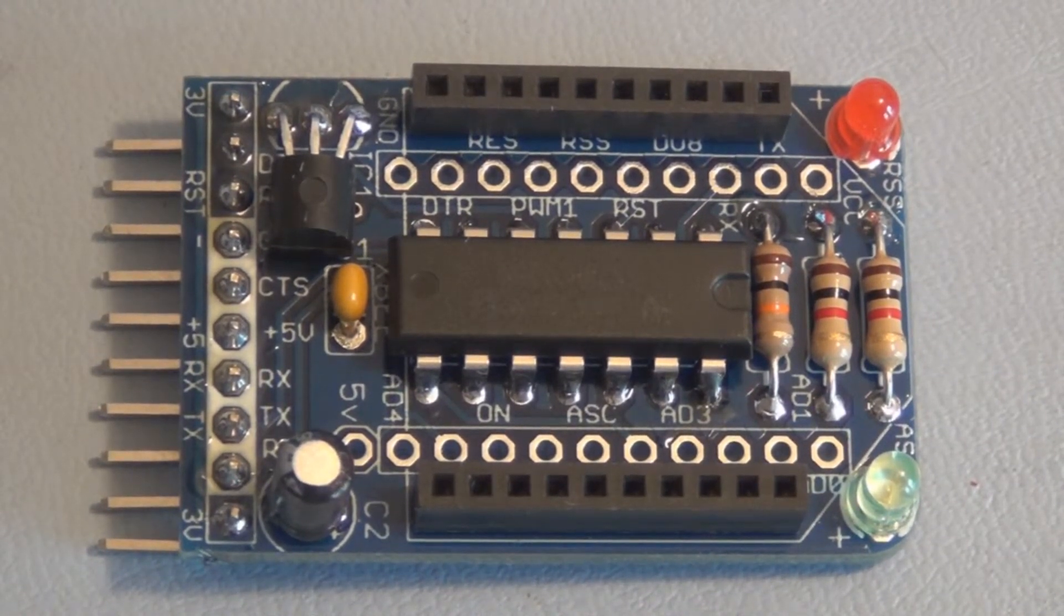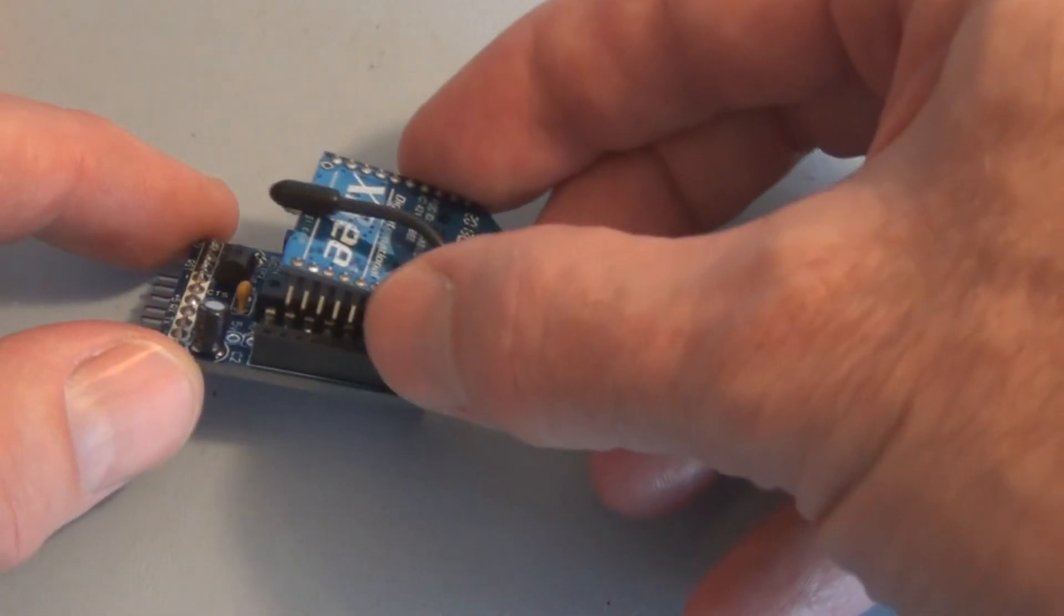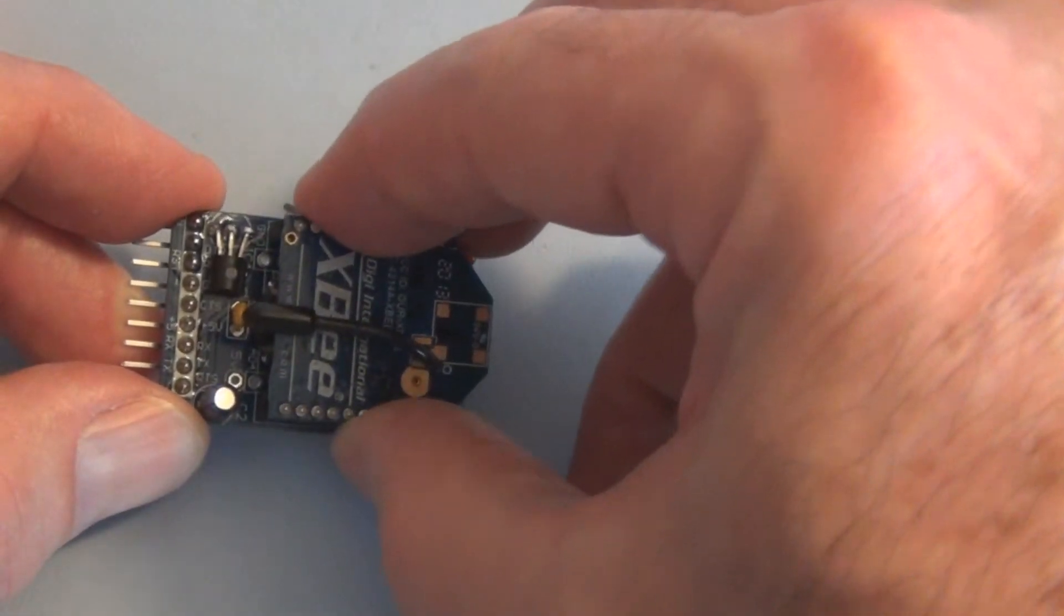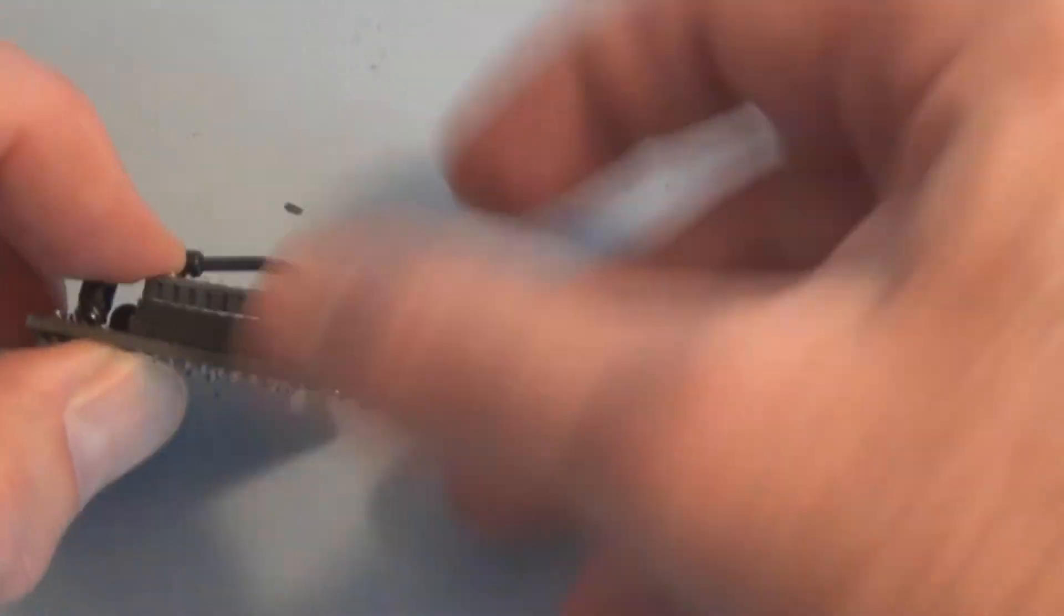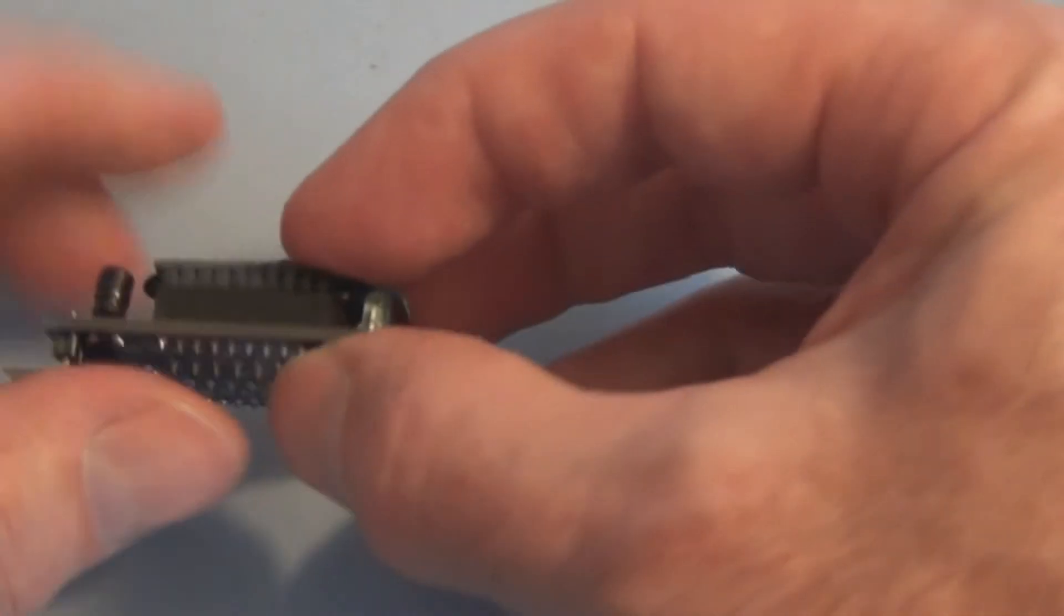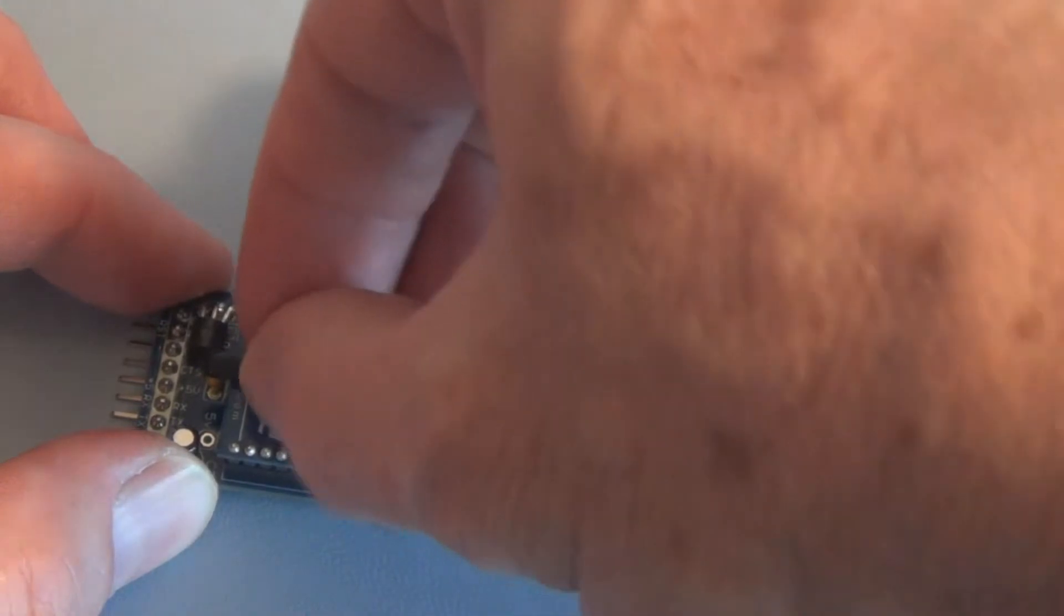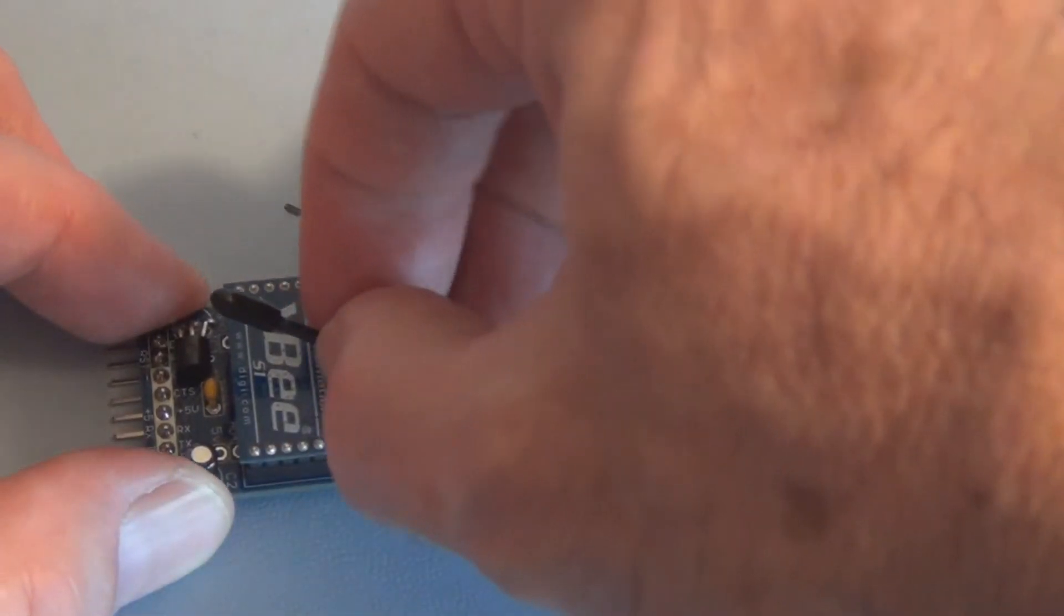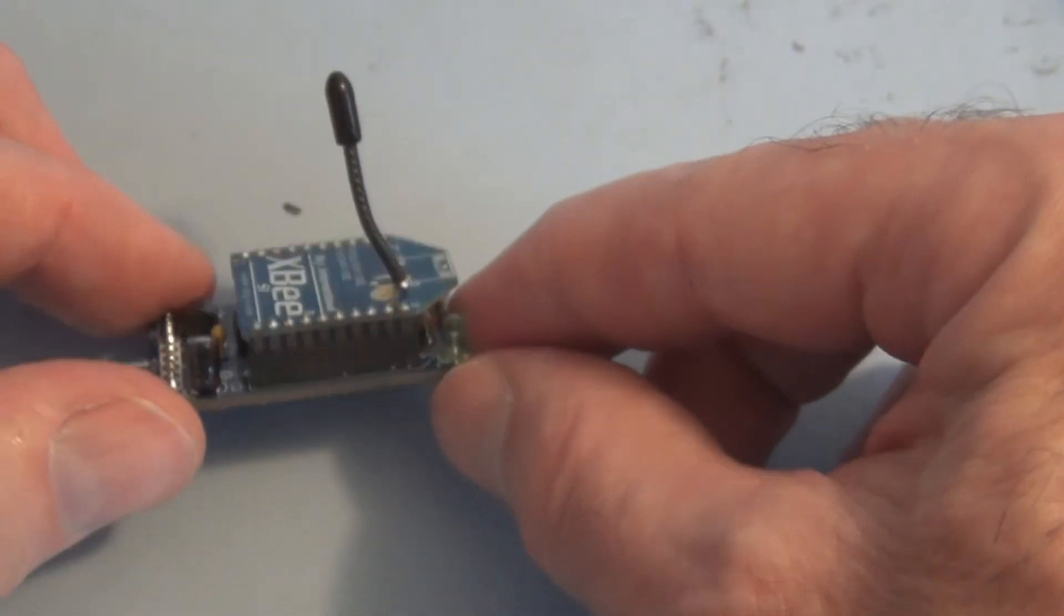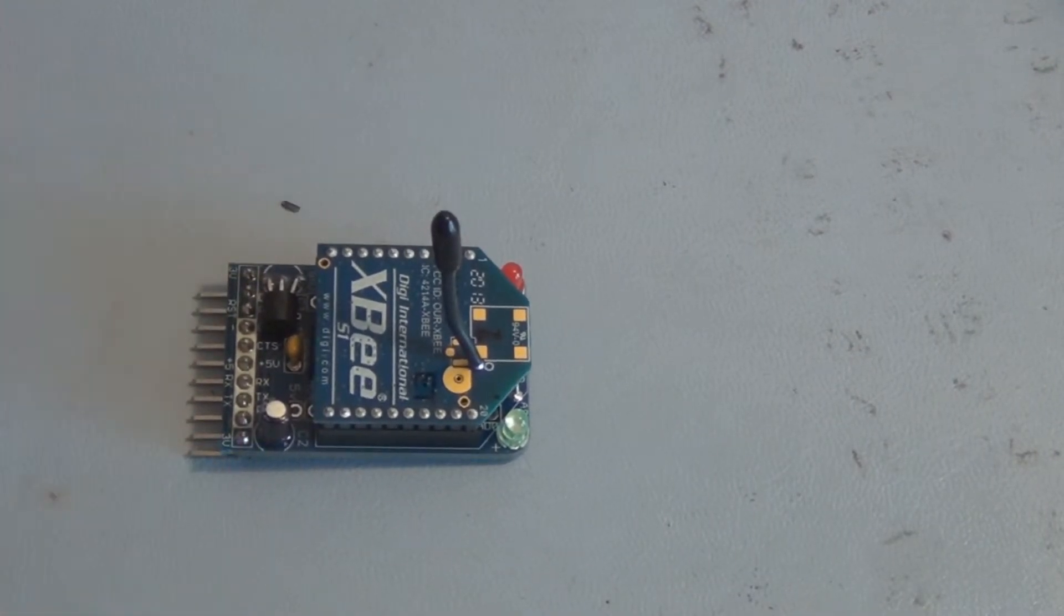Now we just plug the XBee into that. The XBee plugs into these two sockets here. Hopefully they'll line up. Guess that's in, and the antenna here, I guess you can bend it. That's it.